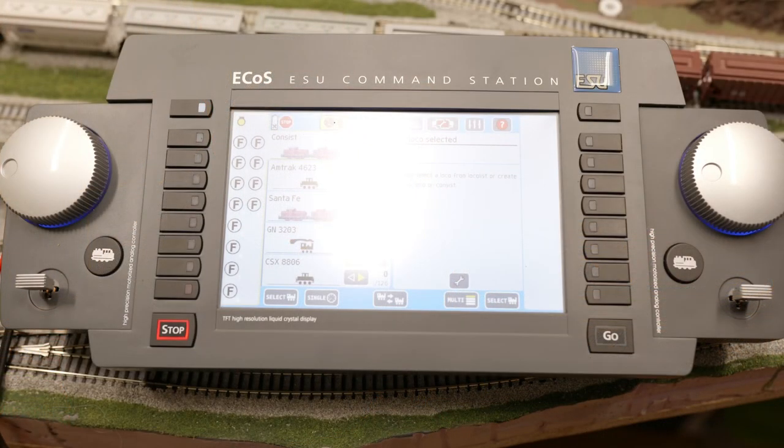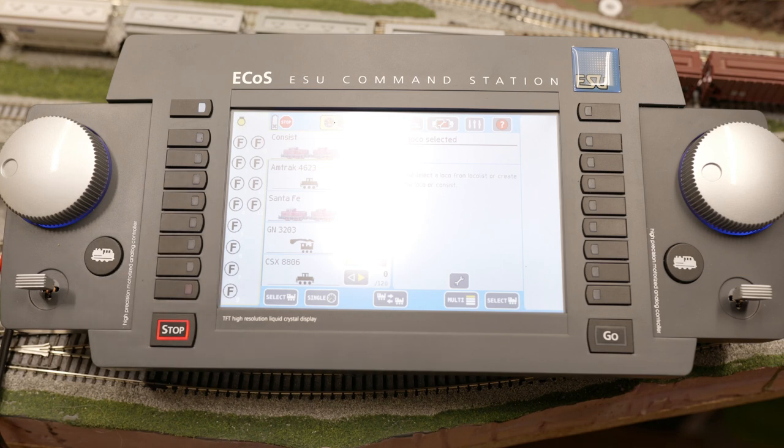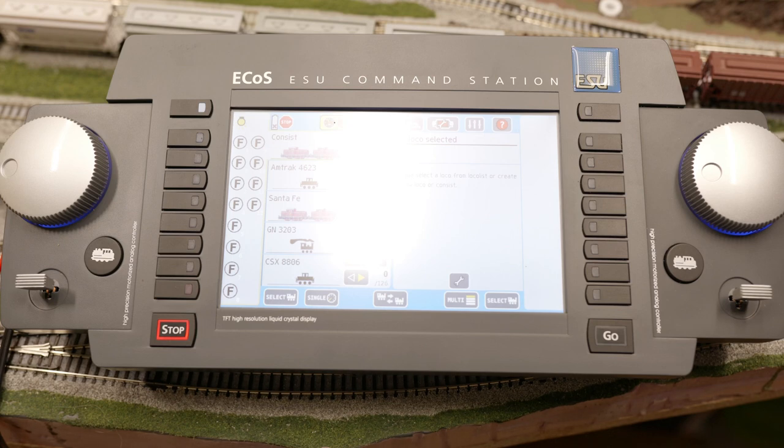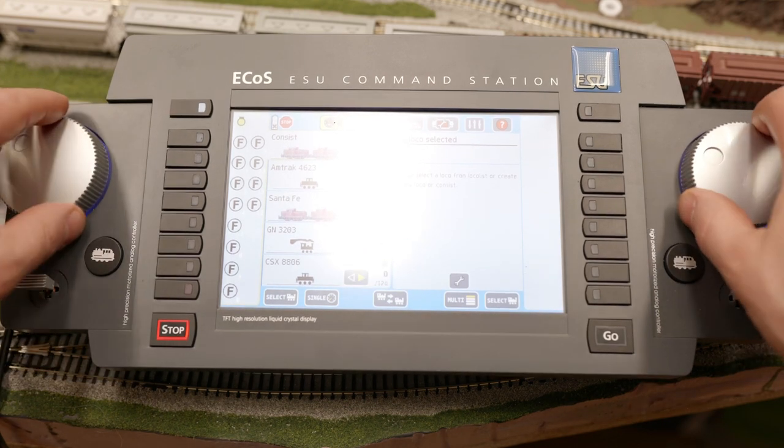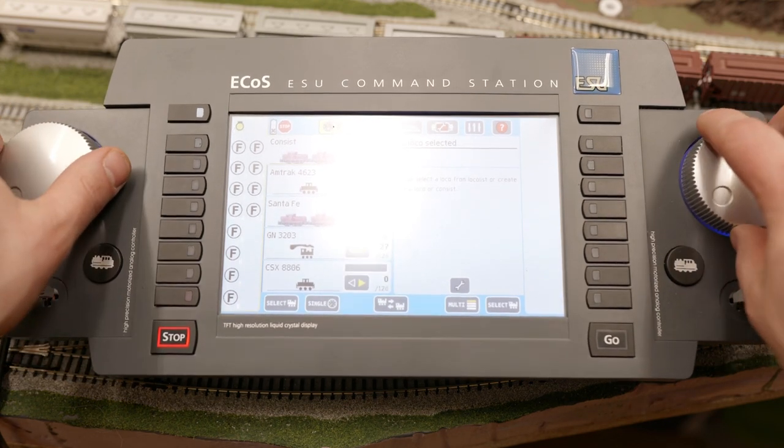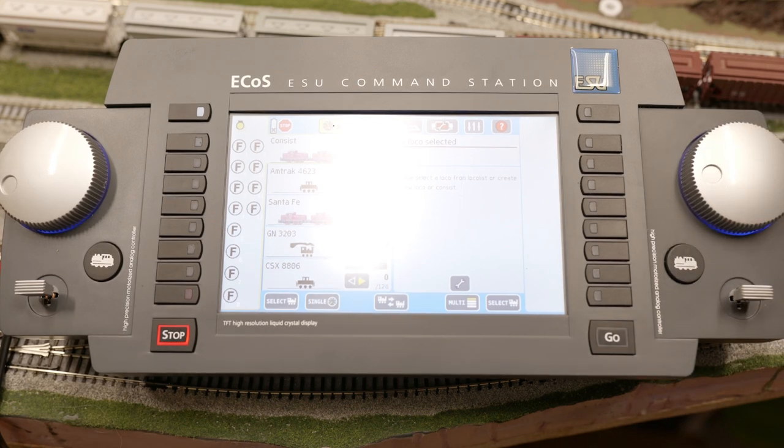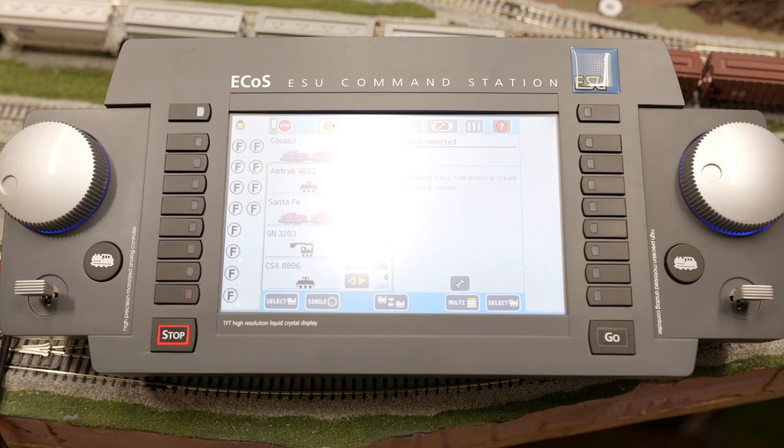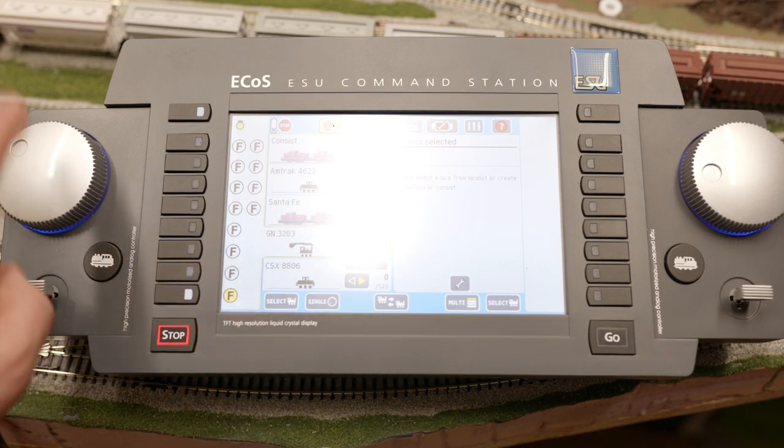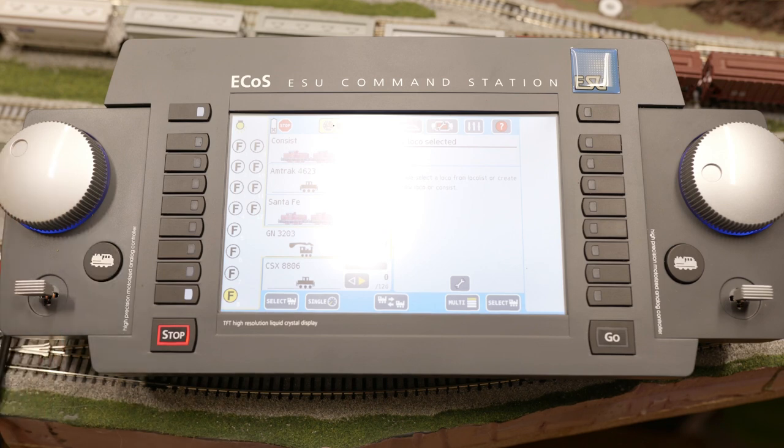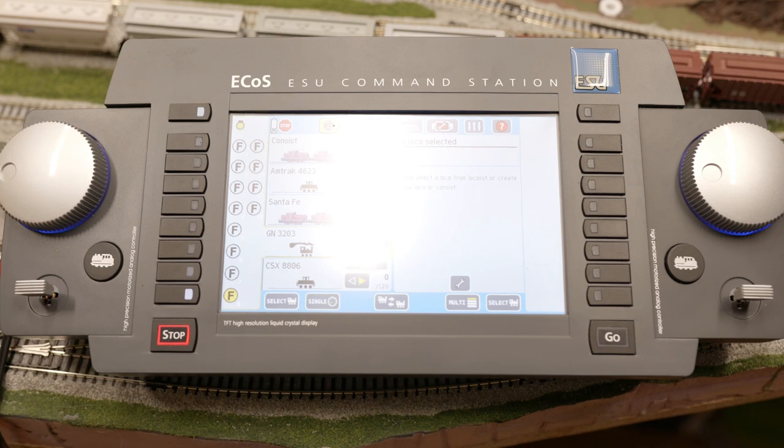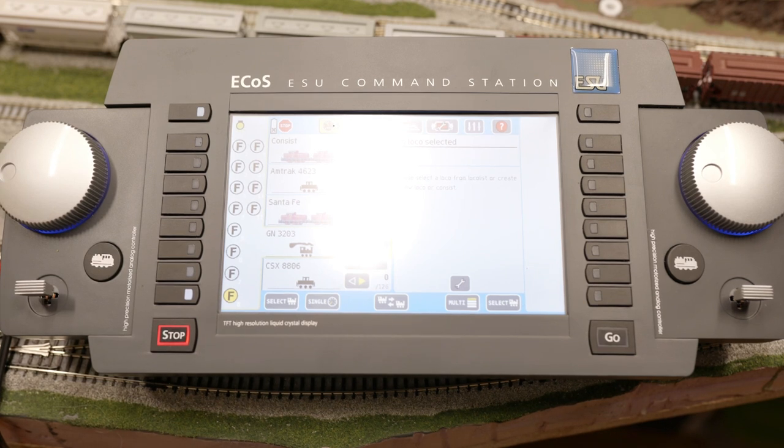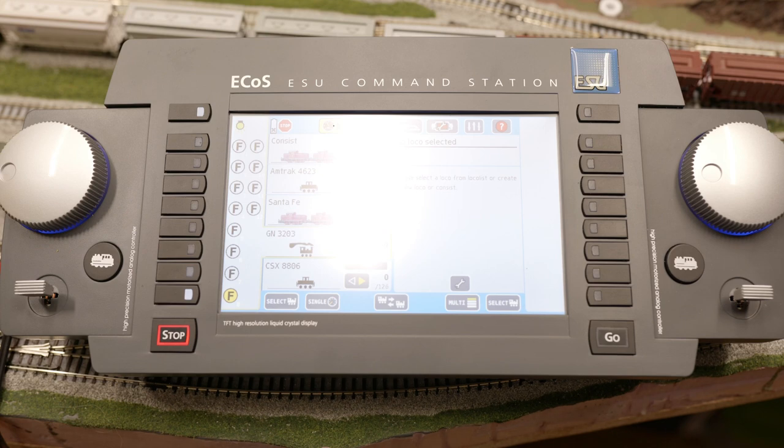Alrighty, before we dive too deeply into the menu situation let's go ahead and look at the faceplate of this and go over what it has featured. On the left hand side you have your left hand throttle control and on the right hand side you have a mirror image. These are the physical potentiometers for controlling your throttle. They have a very smooth responsive feel as well as a tactile click for changing direction. There are motors in these so should you select a locomotive that already has throttle you'll notice that this moves to the throttle position that that locomotive is currently set at. This is a nice feature should you want to switch between locomotives.